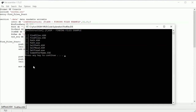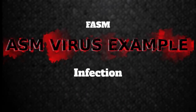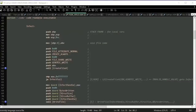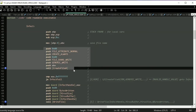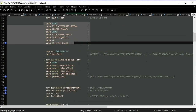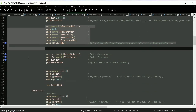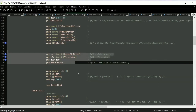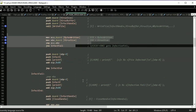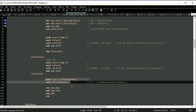Now let's go to the infection. Infection is the simplest thing in this virus. The virus has to open the EXE file with CreateFile, write the virus to the file using WriteFile, and compare written bytes to the virus size — these numbers must be equal. If they are, then the virus has infected the EXE file. Close the file with CloseHandle.